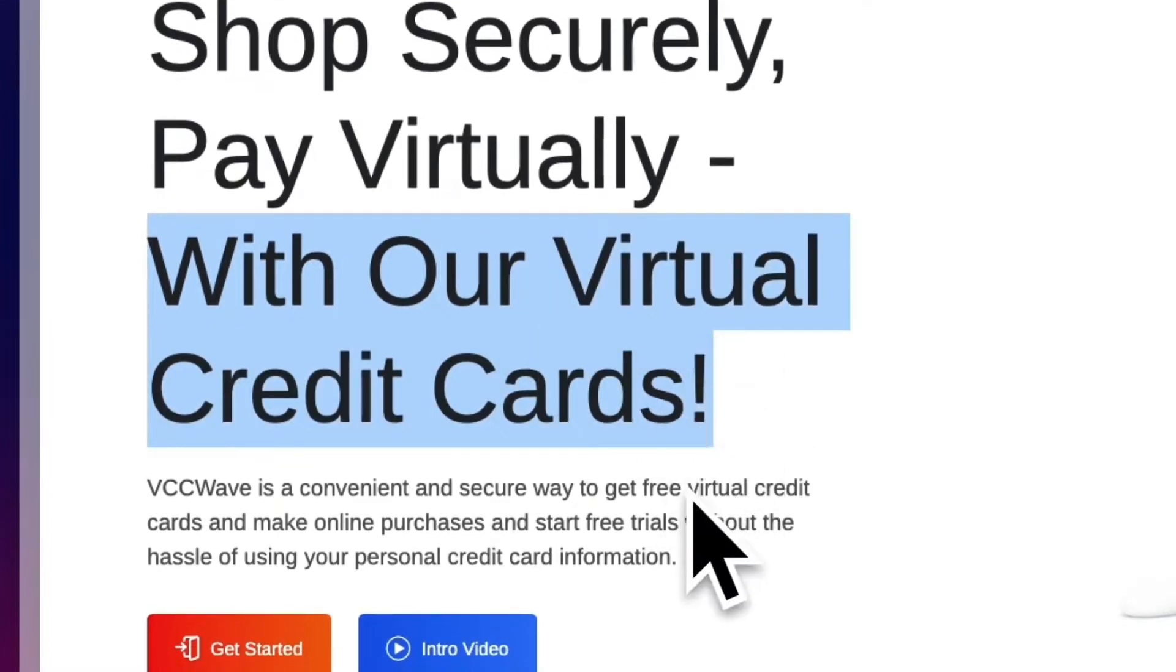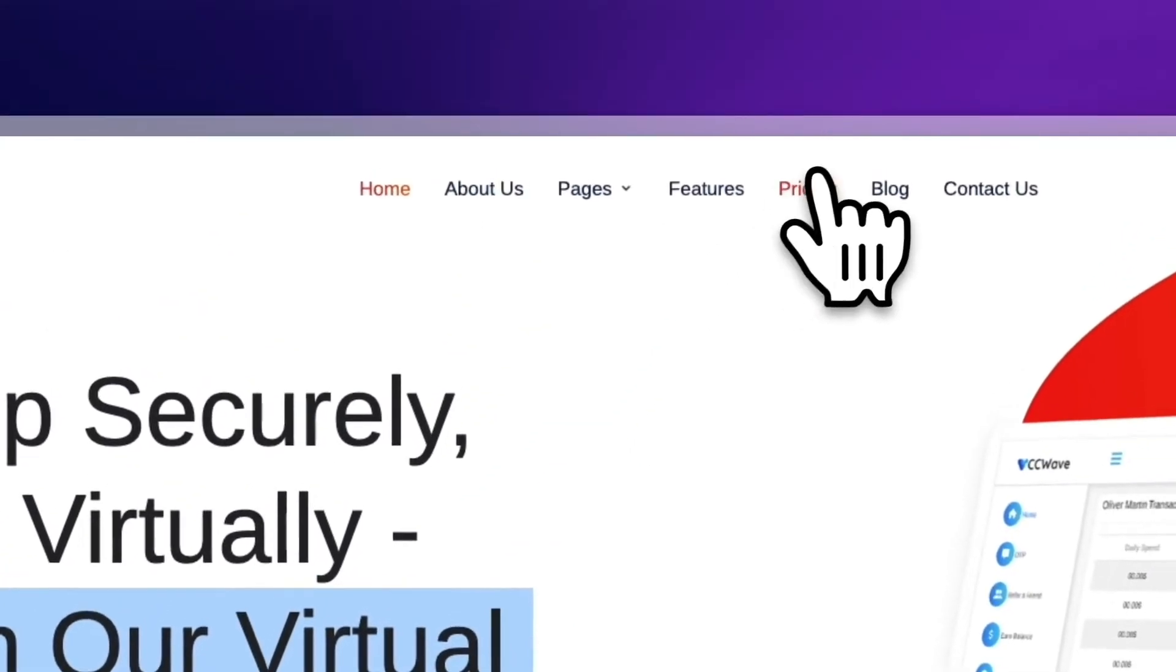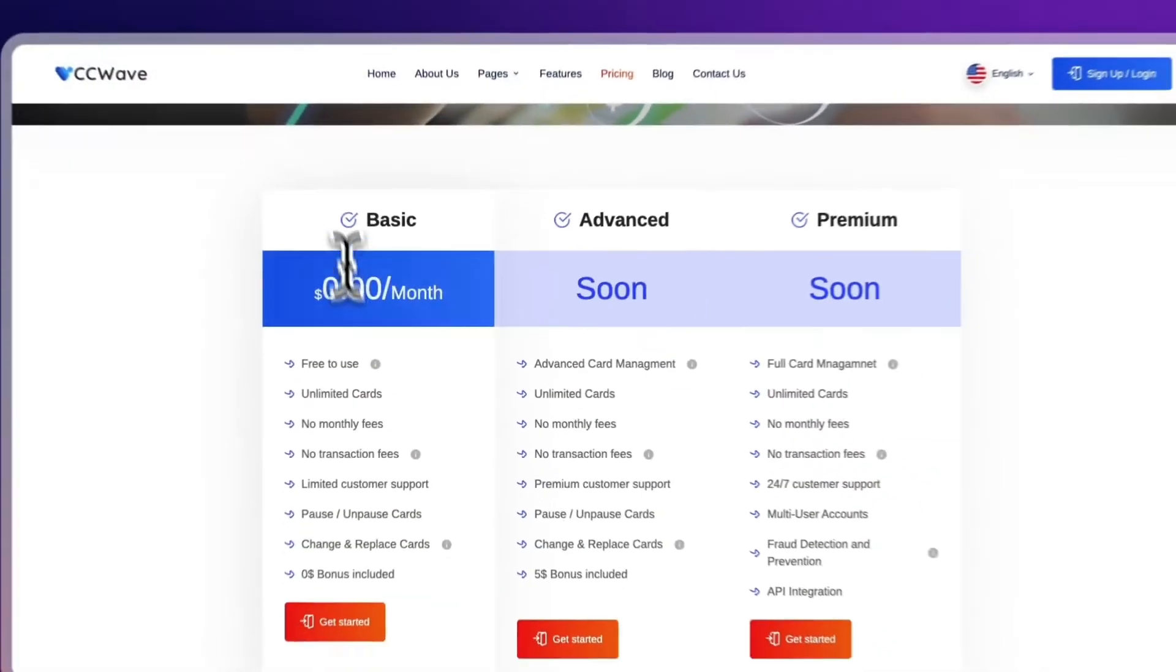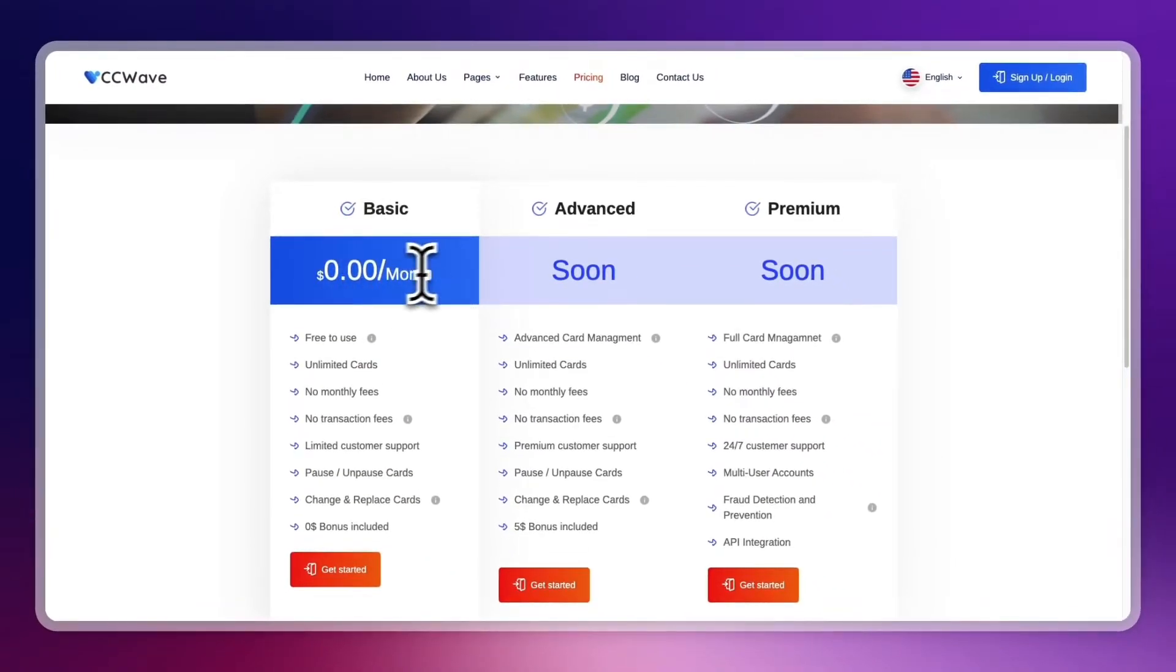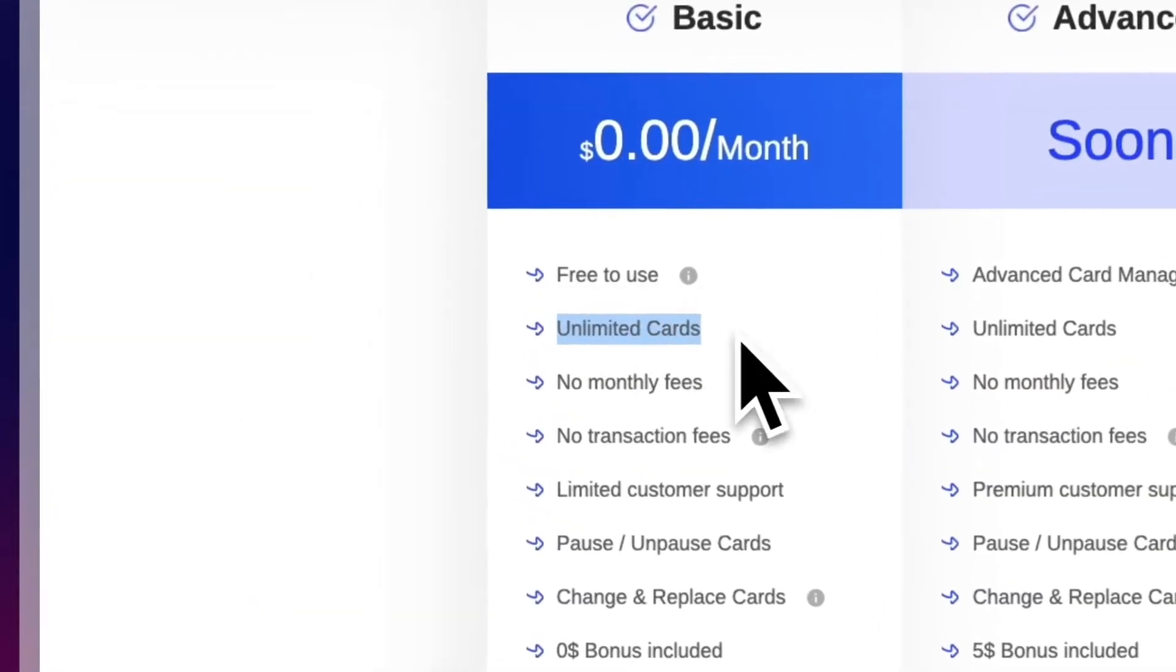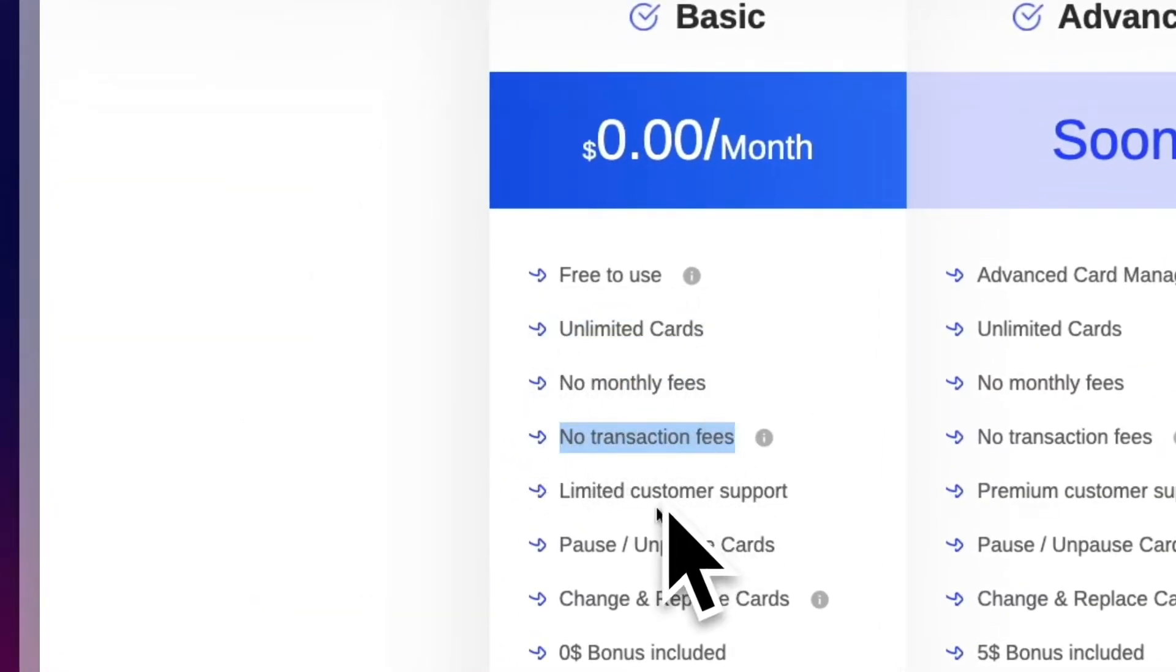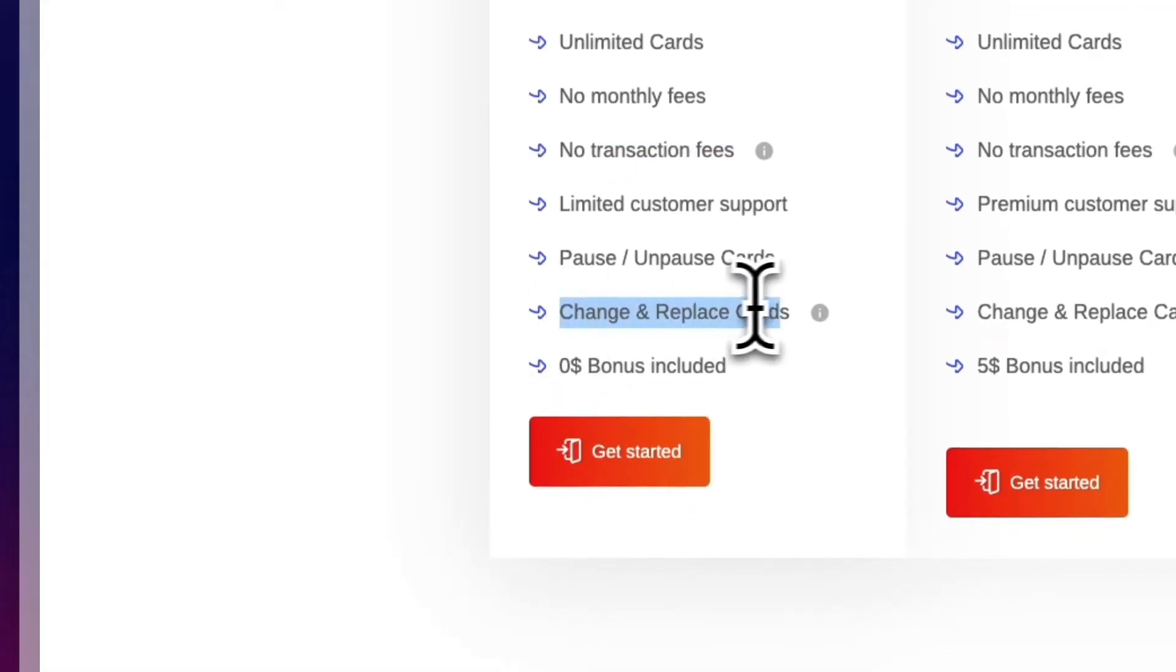Now they are completely free to use. As you can see, if we head into their pricing page right here, they have the basic plan which is $0 per month, free to use, and this will get you unlimited cards with no fees, no transaction fees, and you can easily change and replace cards.